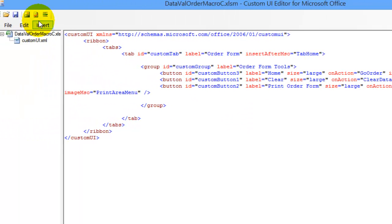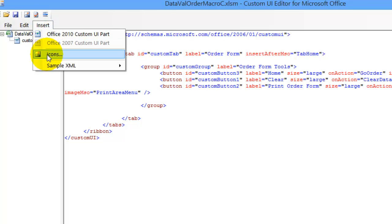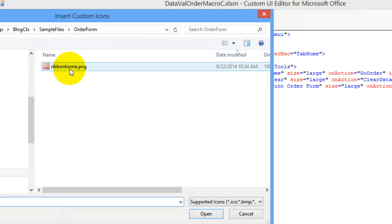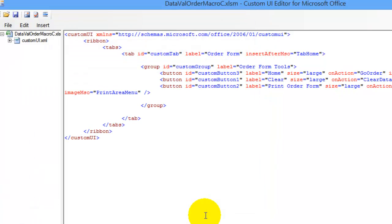Now to bring that image in, I'm going to the Insert tab, Icons, and here's my image. So I'll select that, and click Open.